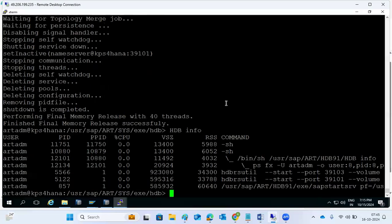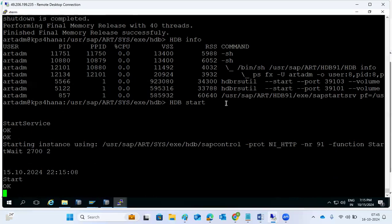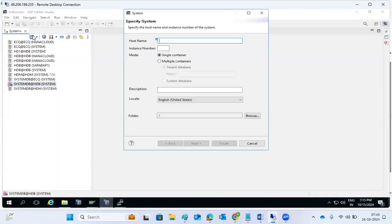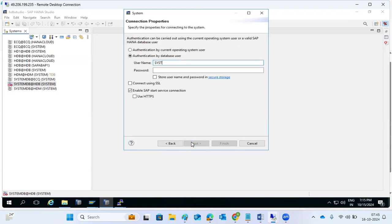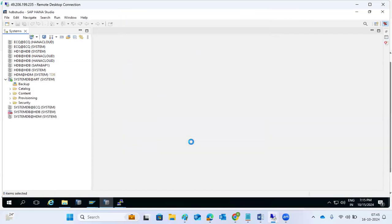Reactivation of the user is done. The password is activated. Now we can start the HANA database, then connect to the source system user. The hostname is KPS4HANA, instance number 91. We have reset the system user password, so now we can log in.